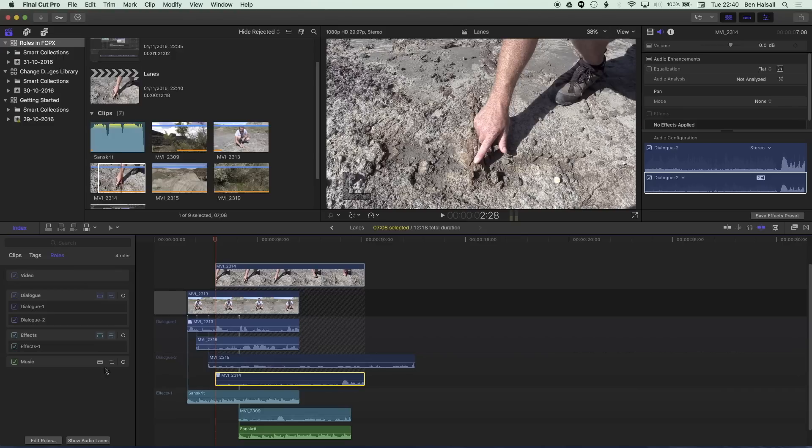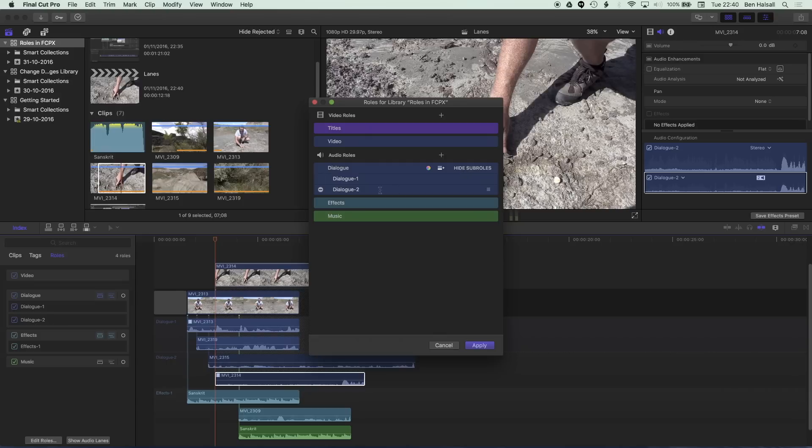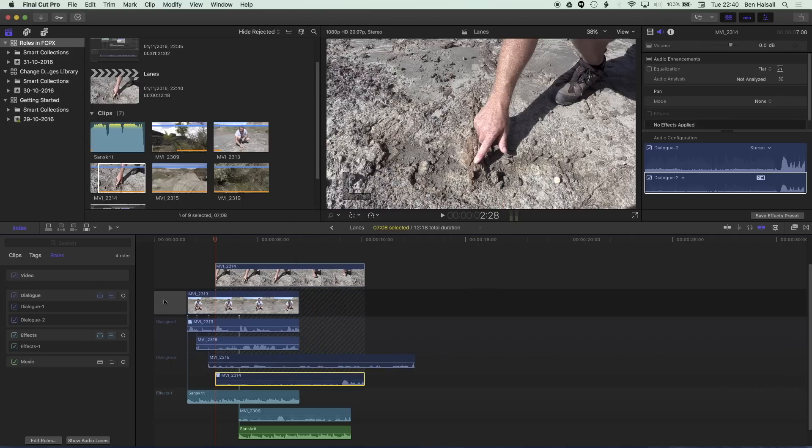And we can set up new roles as well in the edit roles function so we can add new dialogue sub roles so we can have more than one lane within the dialogue role and we can also set up our own custom main roles as well alongside the dialogue effects and music as well.